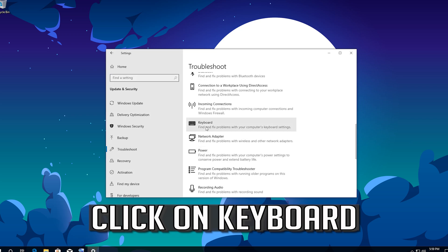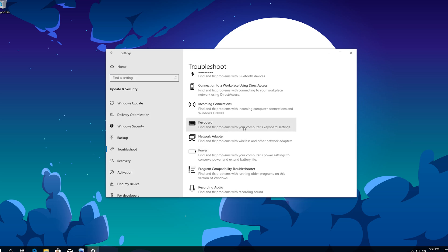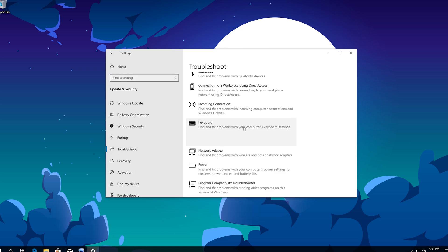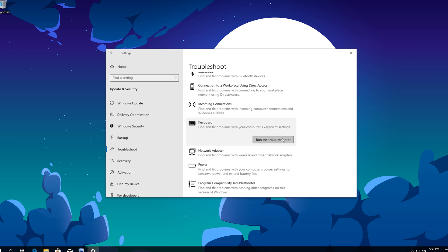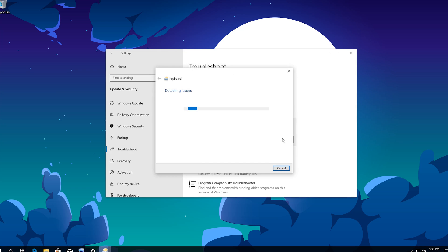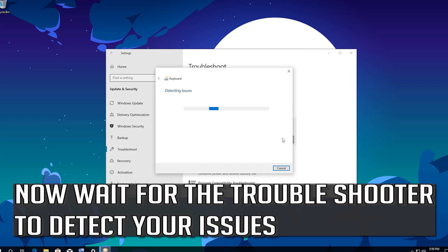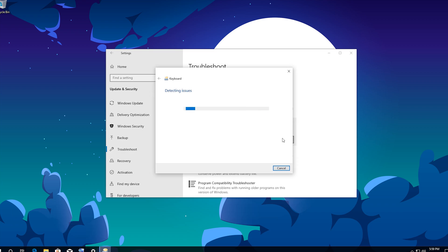Click on Keyboard. Press Run the Troubleshooter. Now wait for the Troubleshooter to detect your issues.